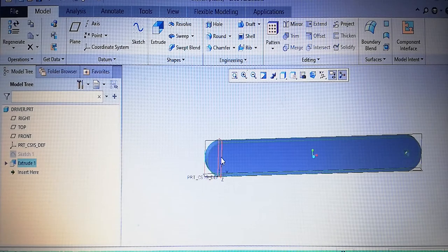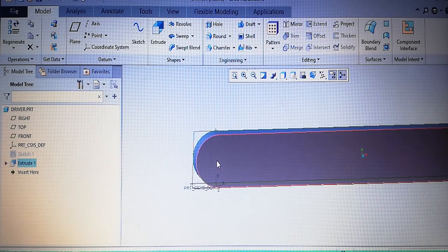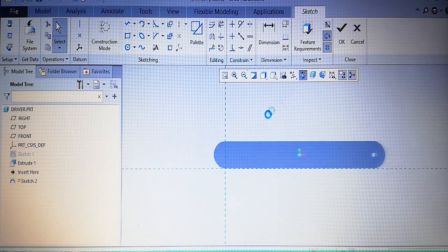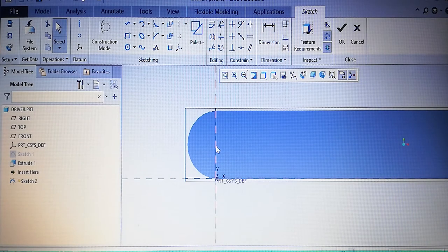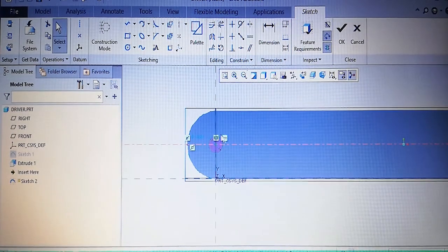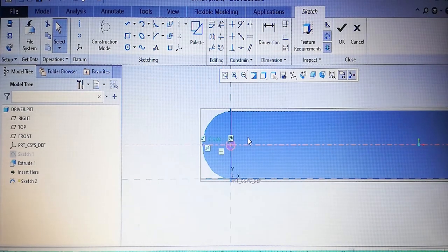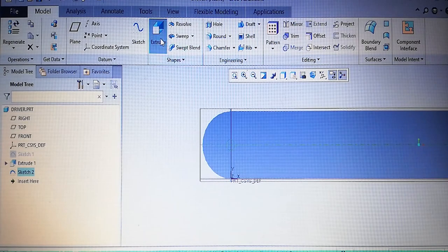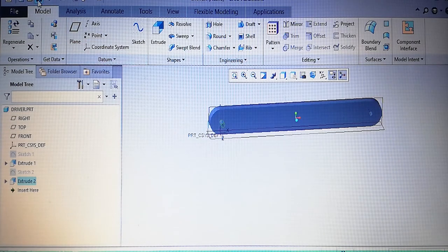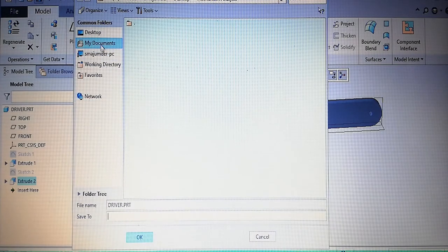At one end, a small cylindrical pin needs to be added. Select that plane, sketch view. Draw a centerline to get the center point, then draw a circle of diameter 6 millimeter. Green check and extrude 12 millimeter. Drawing is complete. Save this part in the desktop folder 'mechanism analysis'.